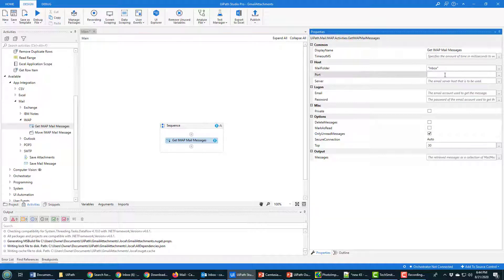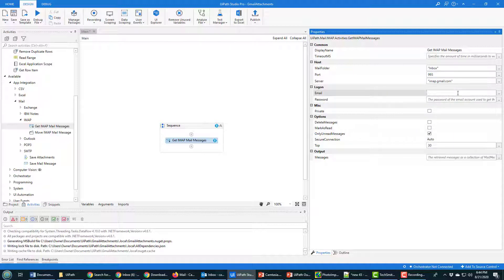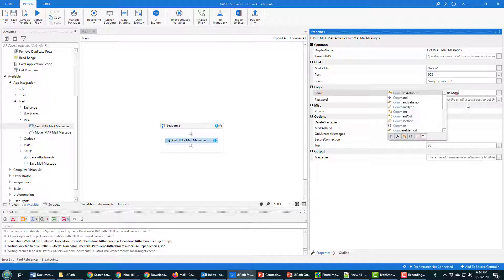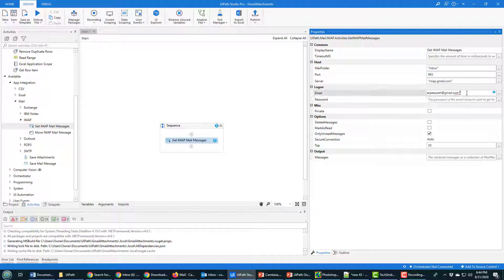So it's going to go to Inbox, the port is 993. That doesn't have to be in double quotes, but I think everything else has to be. So imap.gmail.com is the server. The email address, what is the email address that I'm using? I think it's rpa gmail.com. So there it is, rpa gmail.com, and that has to go in quotes.